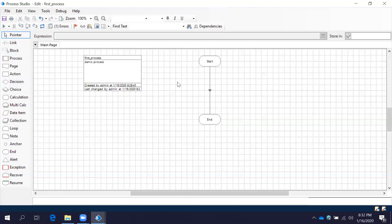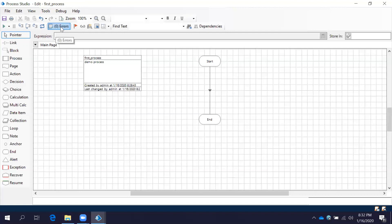If you want to run this process — we are just starting and stopping with no functionality implemented in between — this is a simple process. To run it, always remember to first click Reset. Once you click Reset it will show you any errors. Reset serves two purposes: it shows any errors and it takes your process back to its initial stage.